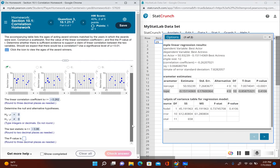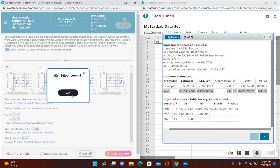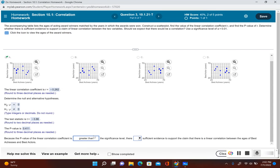The p-value from the same row is 0.411. Now we determine whether to reject the null hypothesis or fail to reject it. If we reject it, there is sufficient evidence to support the claim of linear correlation. If we fail to reject it, there is not sufficient evidence. Since our p-value of 0.411 is greater than the significance level of 0.01, we fail to reject the null hypothesis. Therefore, there is not sufficient evidence to support the claim that there is a linear correlation between best actors and best actresses.